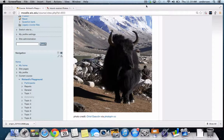Greetings faculty and welcome to another WIST technology tutorial. Today's topic is inserting images in Moodle.